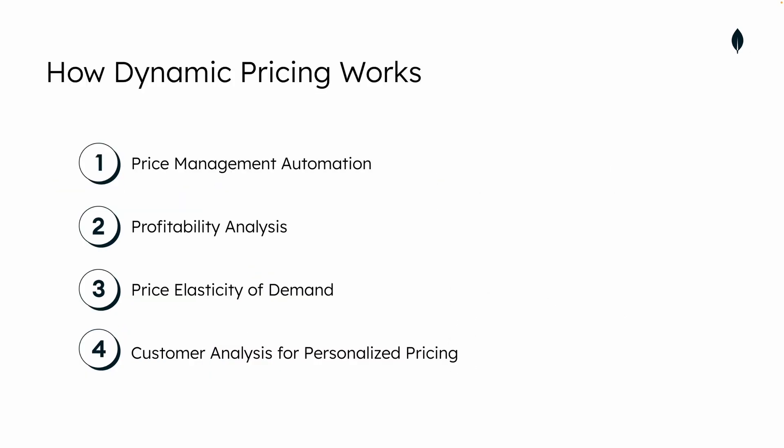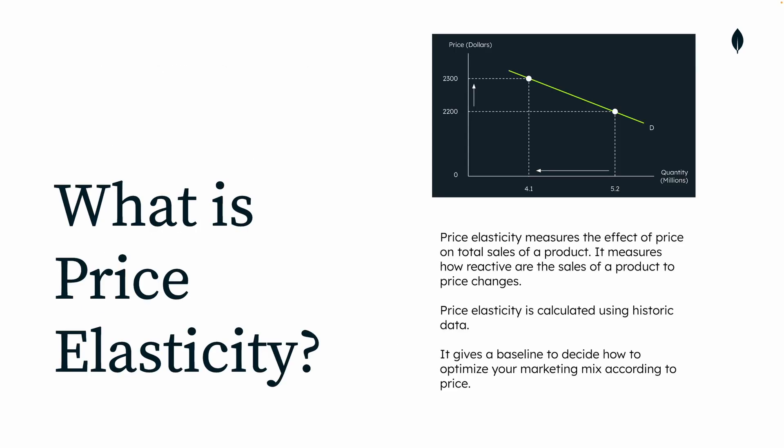There are different ways in which one can approach dynamic pricing. In this demo we'll focus on price elasticity of demand. And what exactly is price elasticity? Price elasticity measures the effect of price on total sales of a product.